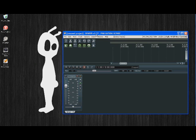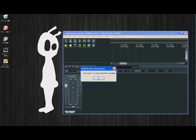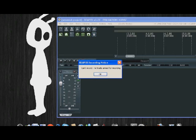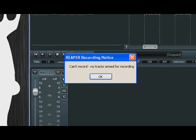A lot of people when they first download the Reaper software cannot record their tracks. This is what they are doing. Click on record and then this here comes up which says can't record, no tracks armed for recording.